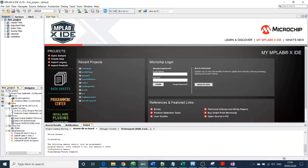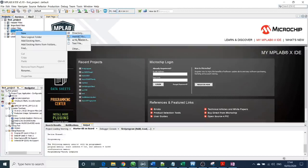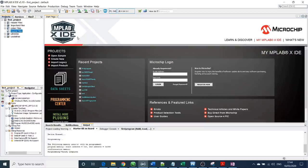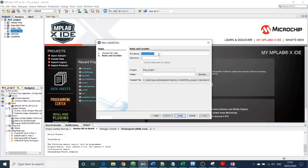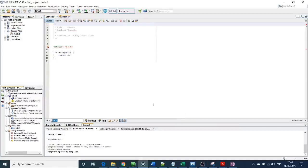On the left-hand side you can see we have the first project, and we need the source file to write the C code. You need to open that, right-click, new, and you need to generate a main file. I'm going to name it main because it will be the main function. Then finish.